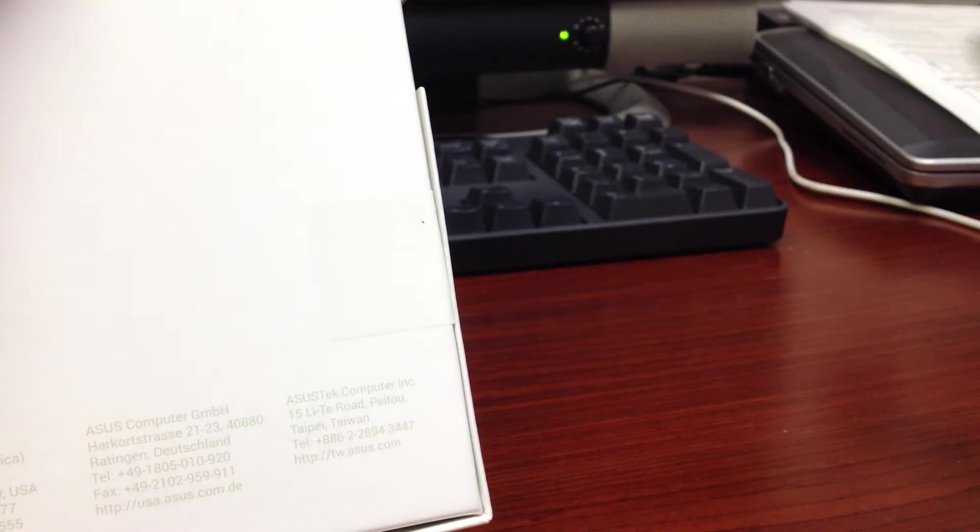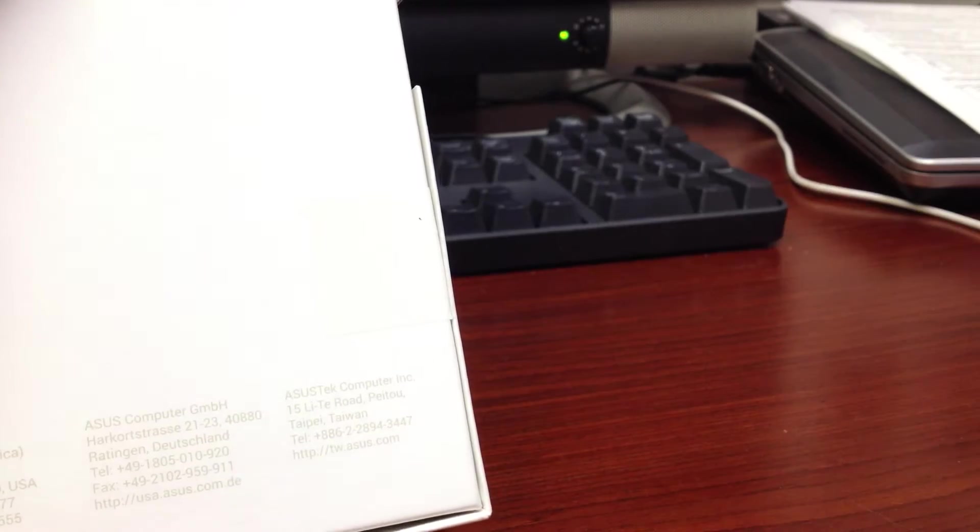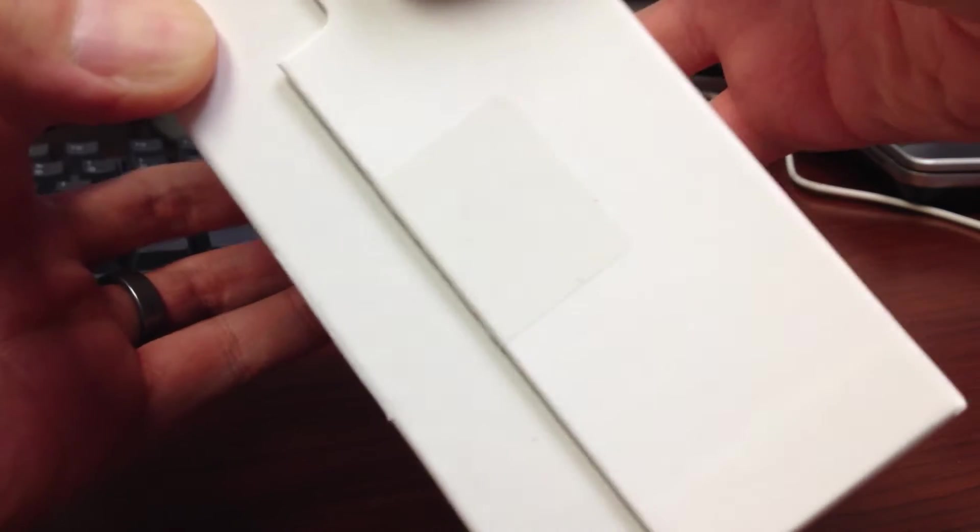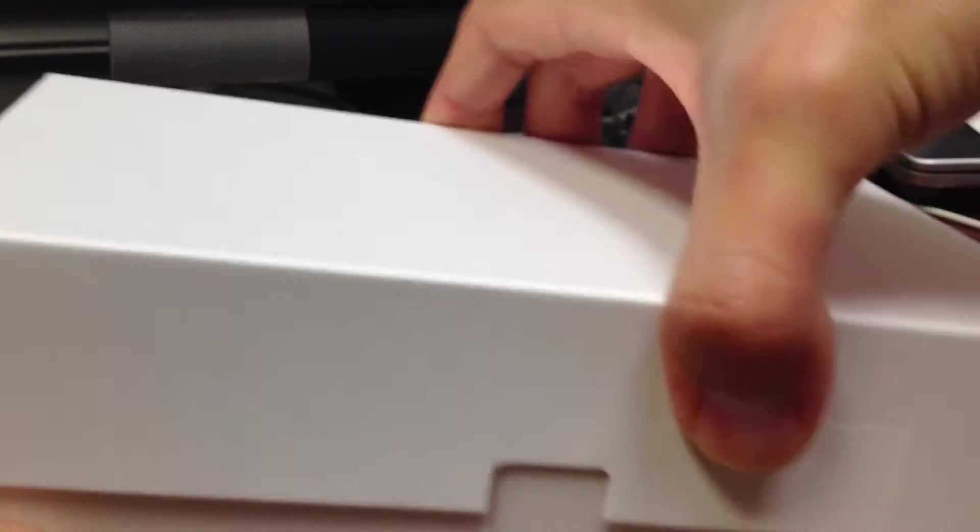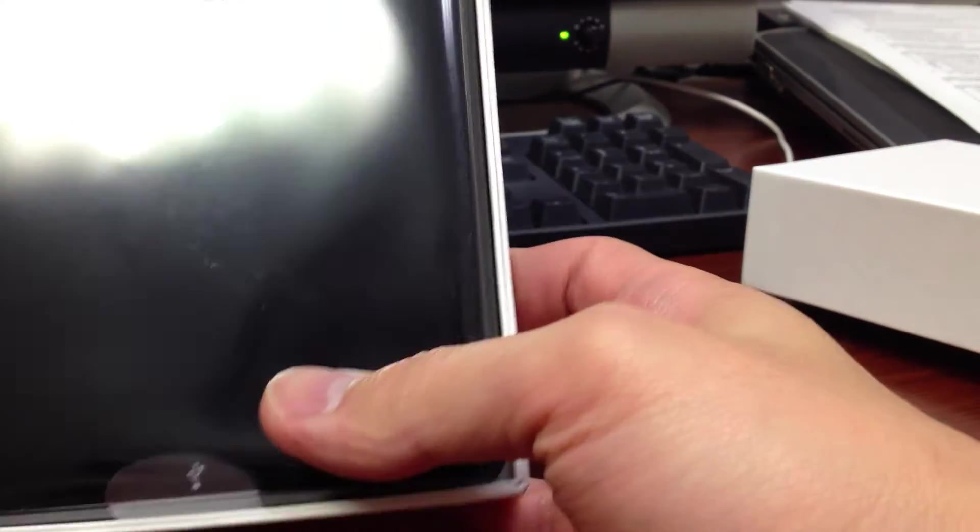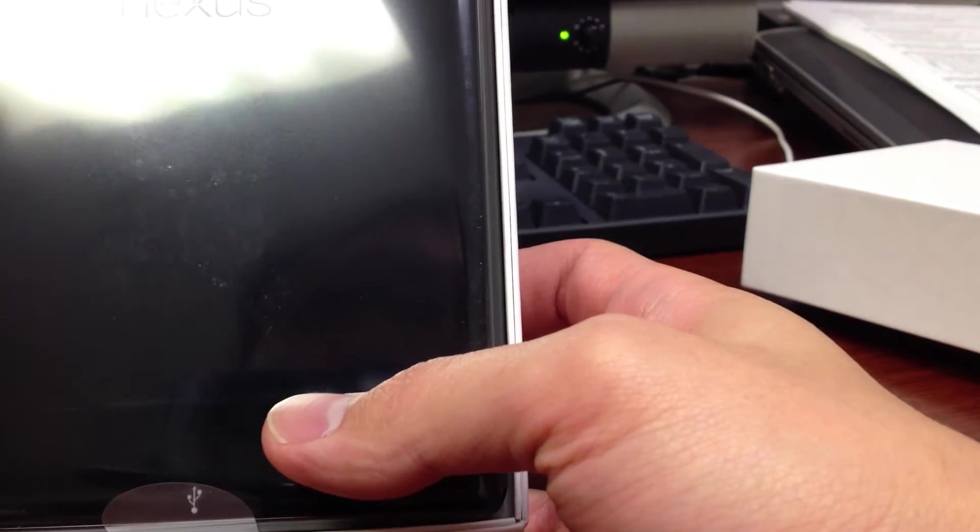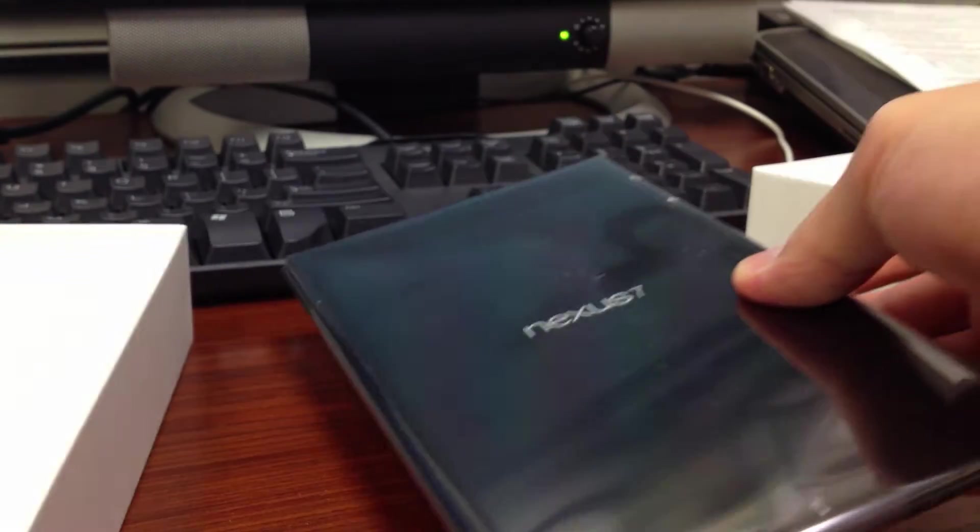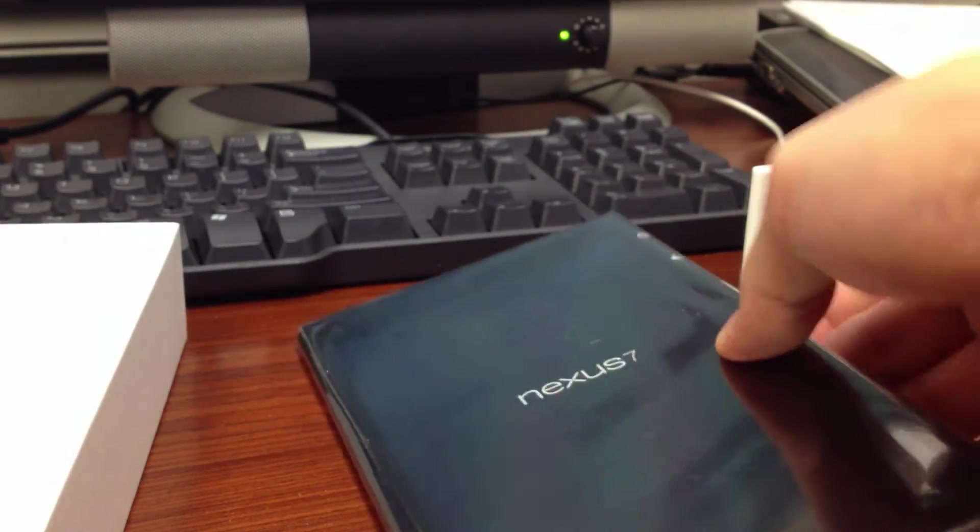Alright. And got your Nexus 7, just put it aside.